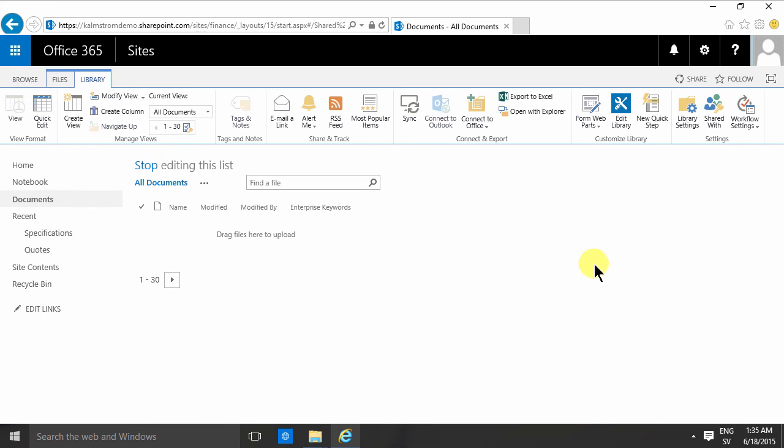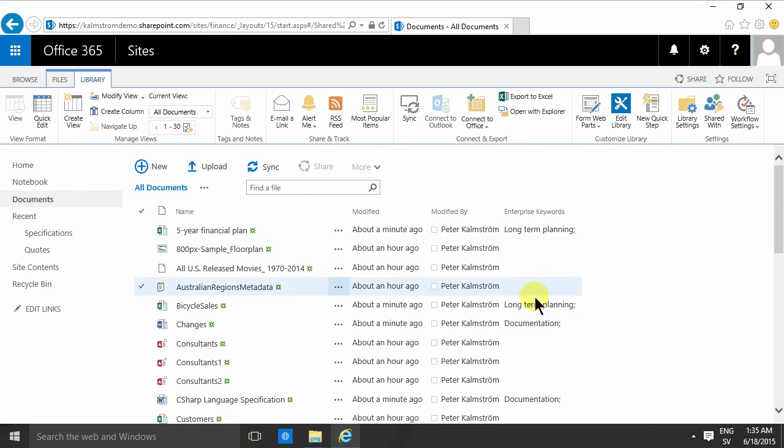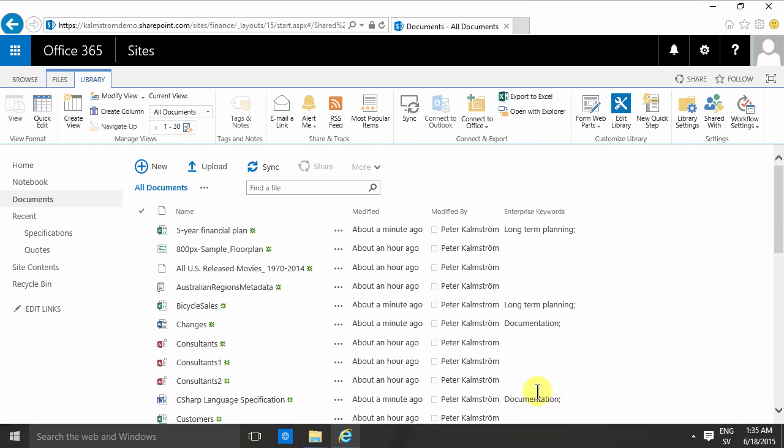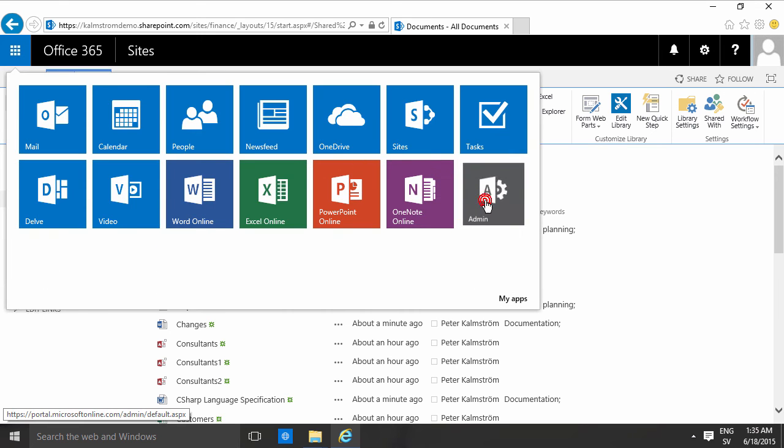Now if you need to clean this up, so say that somebody used something wrong, you can do that too. That's done here under the SharePoint admin center, which you'll find under admin.